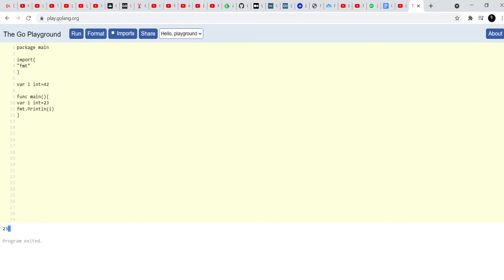And that's called scoping in the sense, the scope of the variable i which is getting printed here, the first priority will be given to this variable i out here, which is inside these braces inside the function itself. So the scope of this i is inside this function. So that's why it's given more priority in that when you print out i, you get 23.